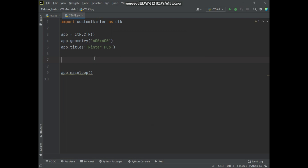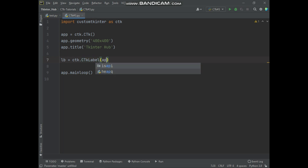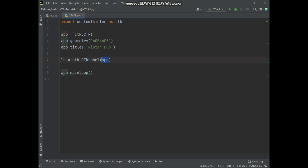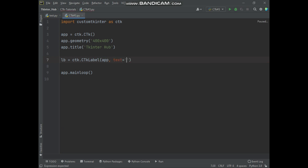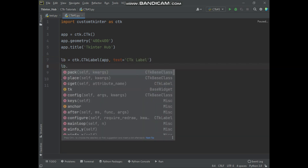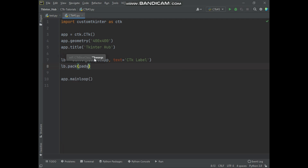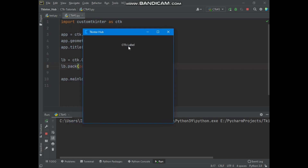Let's create a CTK label widget. The label widget we will put in the app window. We will add some text in the label widget, and we will pack the label widget with pady 30. Here you can see the label widget has been created.